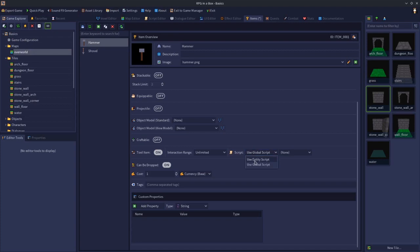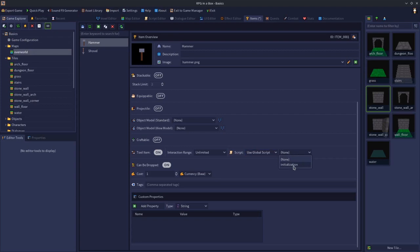What's the difference between the two? Use entity script means we're going to place a script on an entity, in this case the wall, that tells it to look for when we use this particular item. But we could use a global script instead, and I've only got one at the moment, the initialization script. If you had other scripts, you could assign them to the global script event.